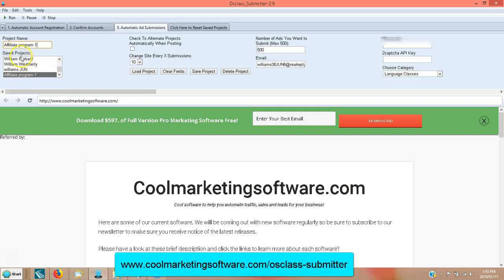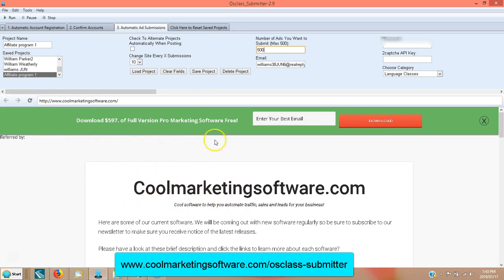After you put in a project name, whatever you want for your own reference, you want to come in and choose how many ads you want to submit. You can submit up to 500 ads, and the software will switch every time it submits — it'll submit to a different site. It does so randomly, so you can spread your ad out evenly over lots of sites.